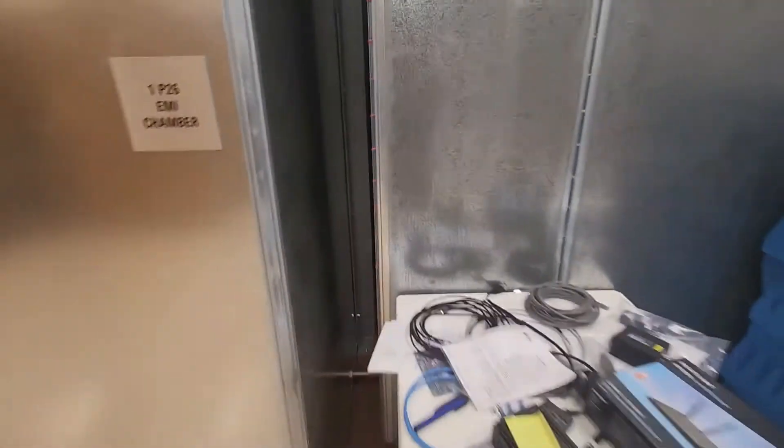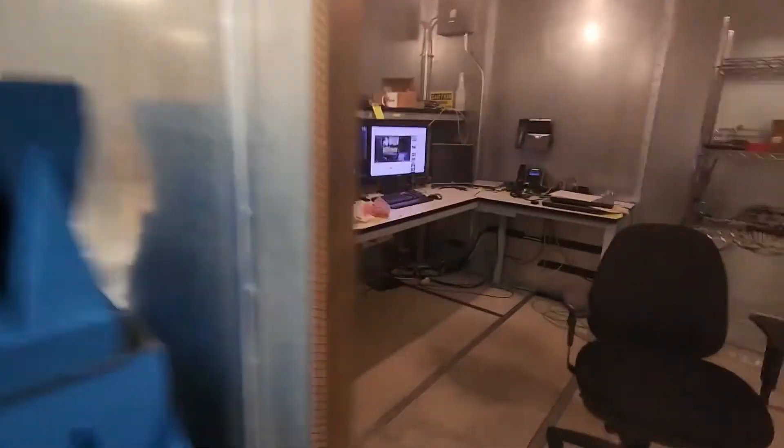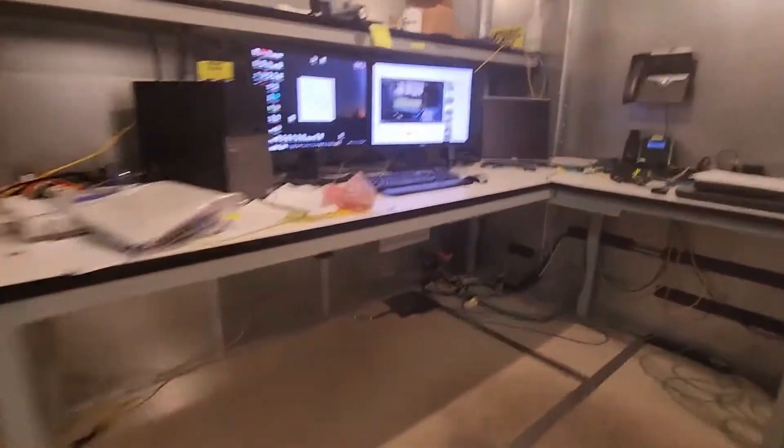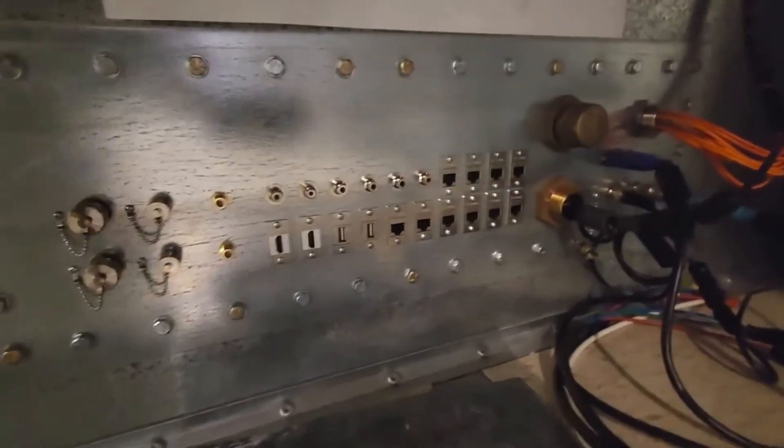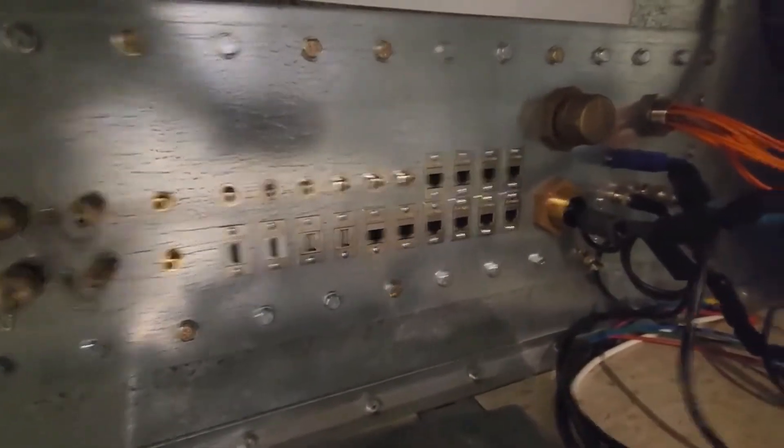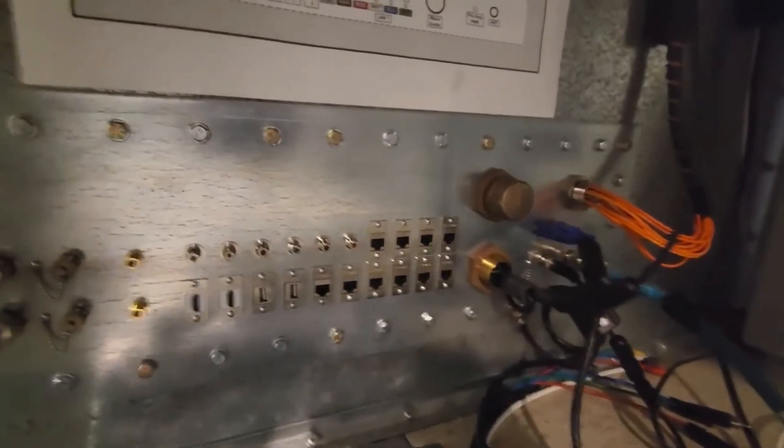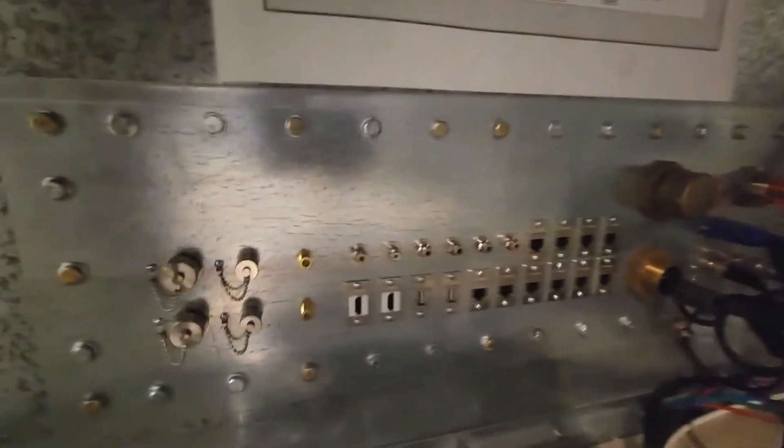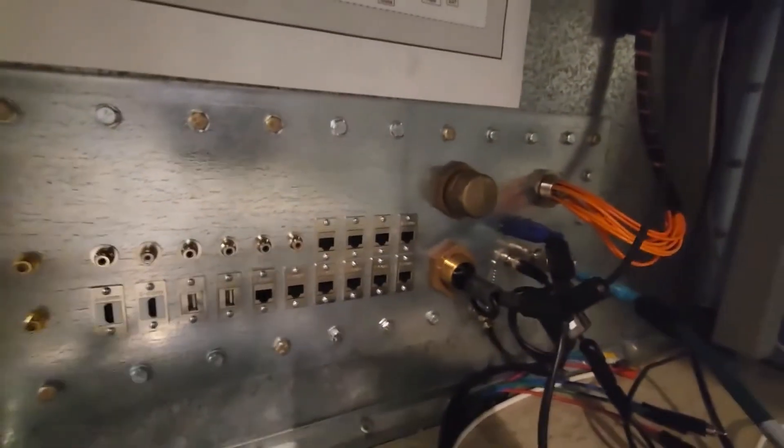The bulkhead's between the control room and the chamber right there. Let me go over here. And you can see we've got a panel which feeds directly underneath the turntable. And we can feed basically anything we want directly through it.